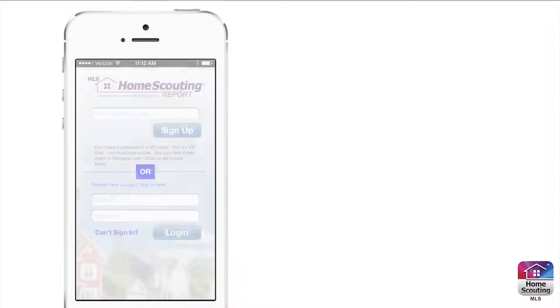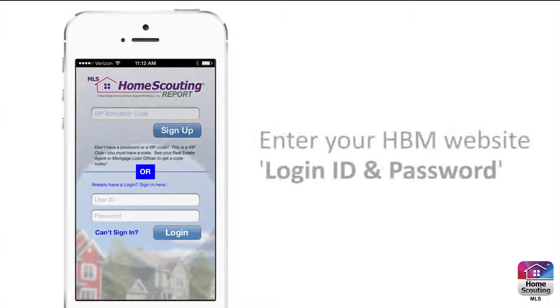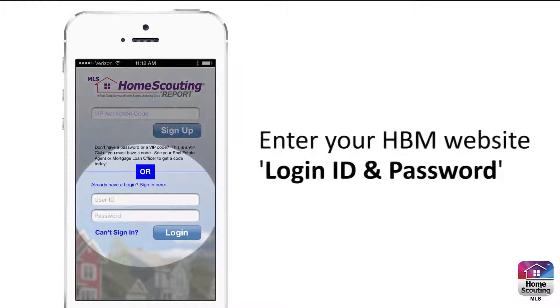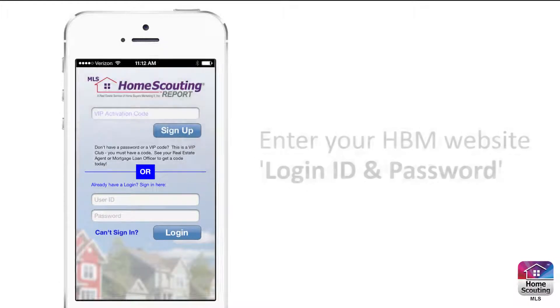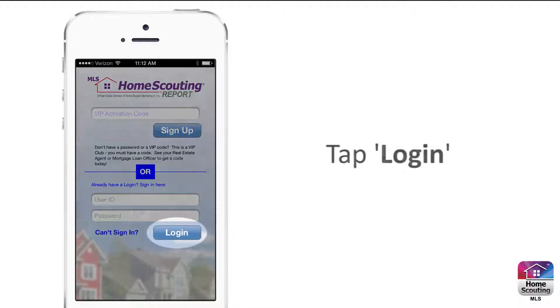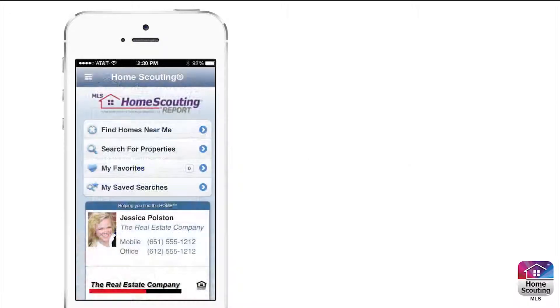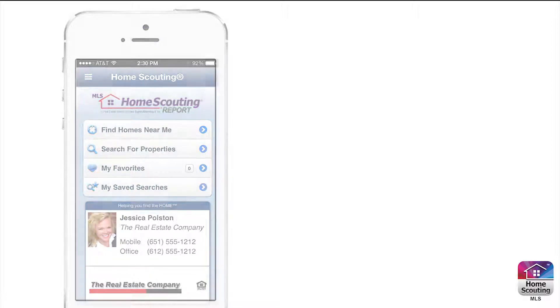If you already have a Home Scouting account, simply enter your Home Scouting User ID, and then your password, and then tap Log In. That's it! All of your saved information is automatically added to the app.